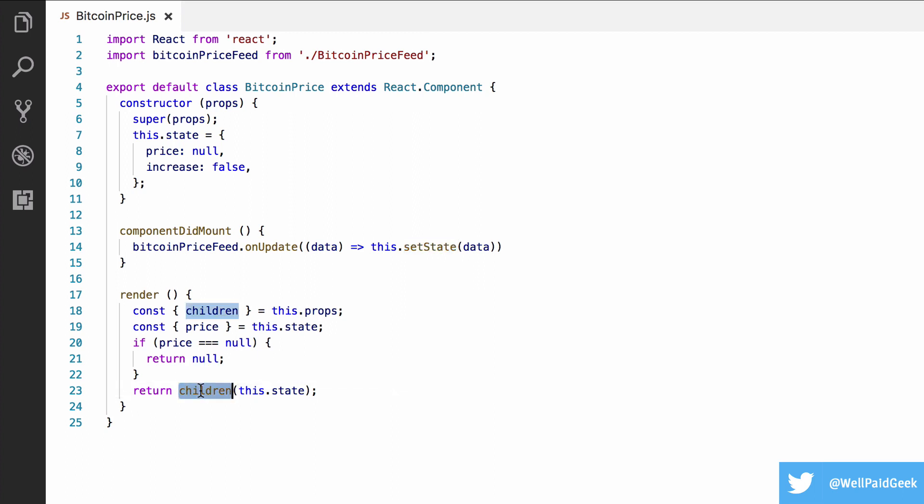This may seem confusing as children usually contains React elements, but here we're calling it as a function. The children in this case is referred to as a render prop.